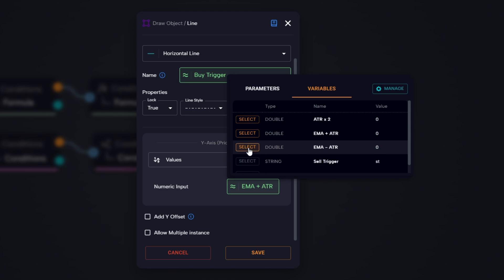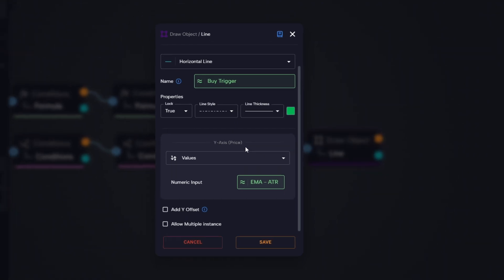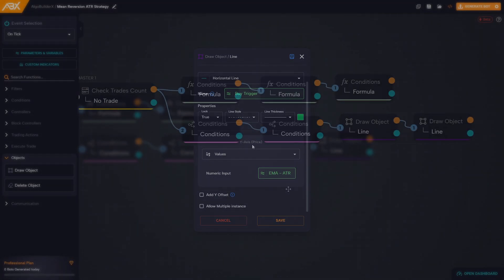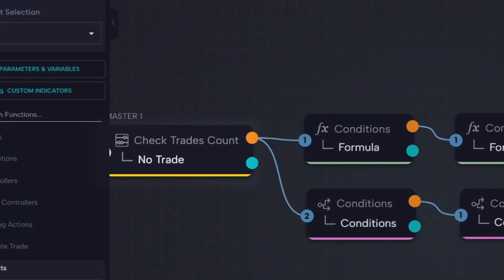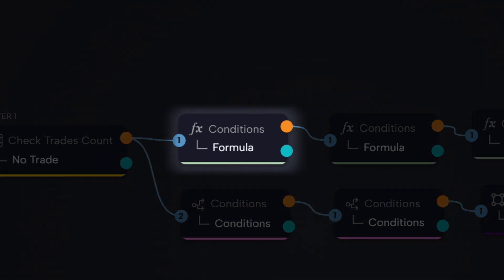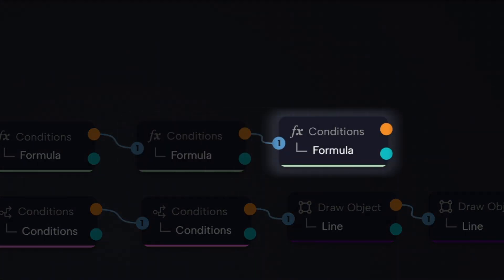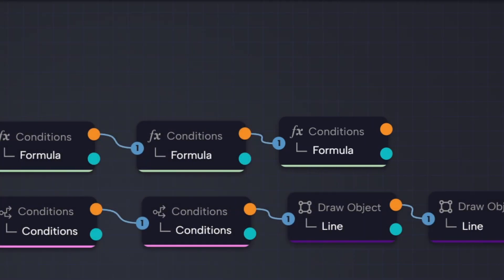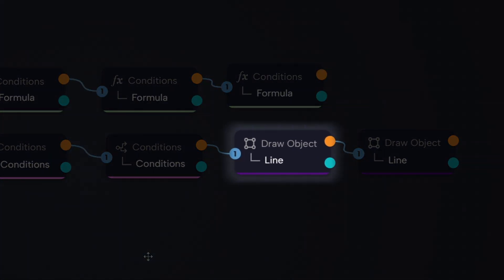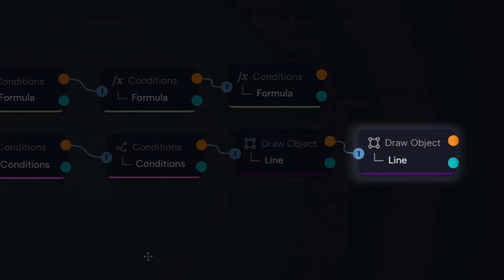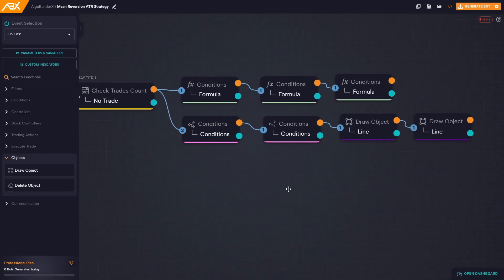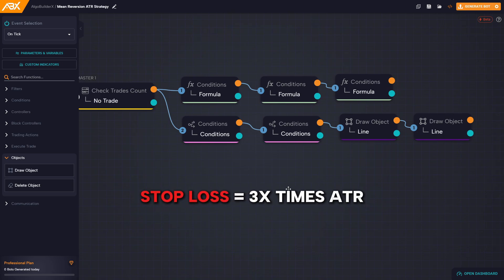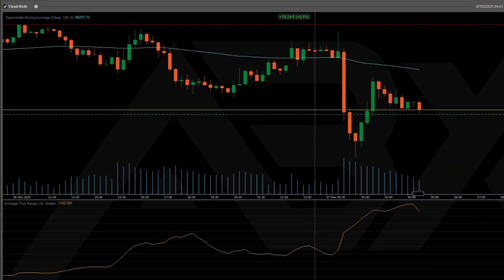This draws the second horizontal line, completing our visual zone on the chart. Let's take a quick moment to review what we've done so far: we made sure there are no trades already open, we calculated the ATR times two, we used that to define upper and lower levels around the moving average, and we drew two horizontal lines to visualize that zone on the chart. Now it's time to handle the risk management side of the strategy.